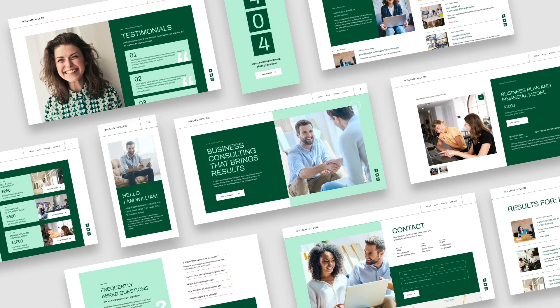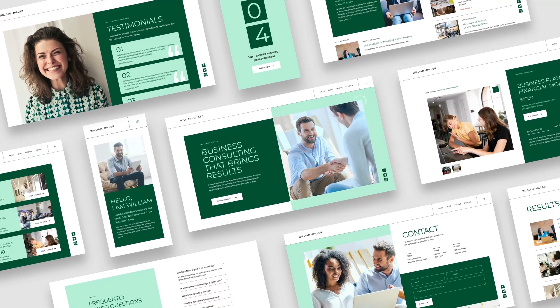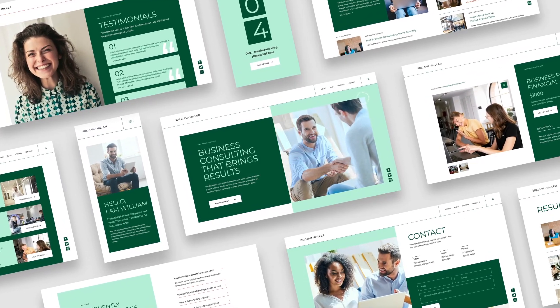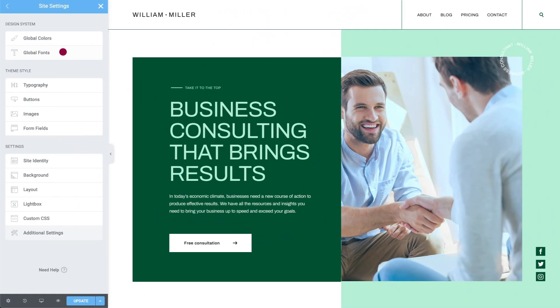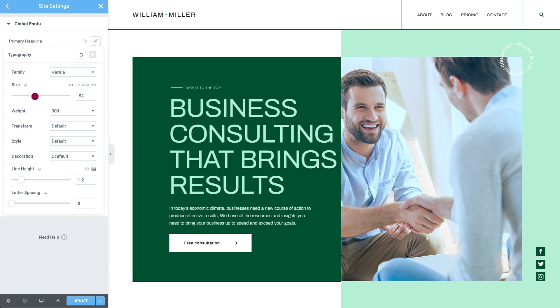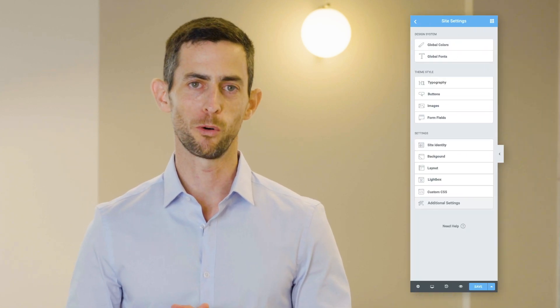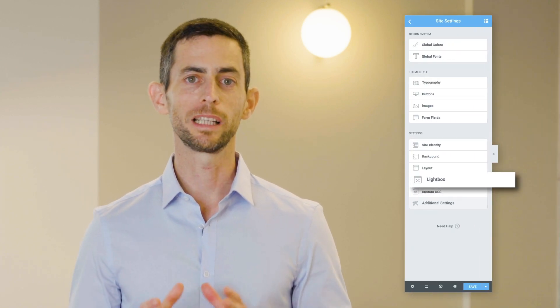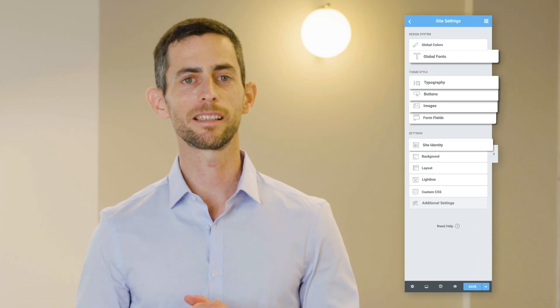The same global logic applies to typography. Set your site's fonts and font styles and apply them globally across your entire site. If you want to change one of these settings, you'll only need to change it once, and it will affect text throughout your site. There are plenty of global settings to explore, including lightbox settings, site identity, and more.